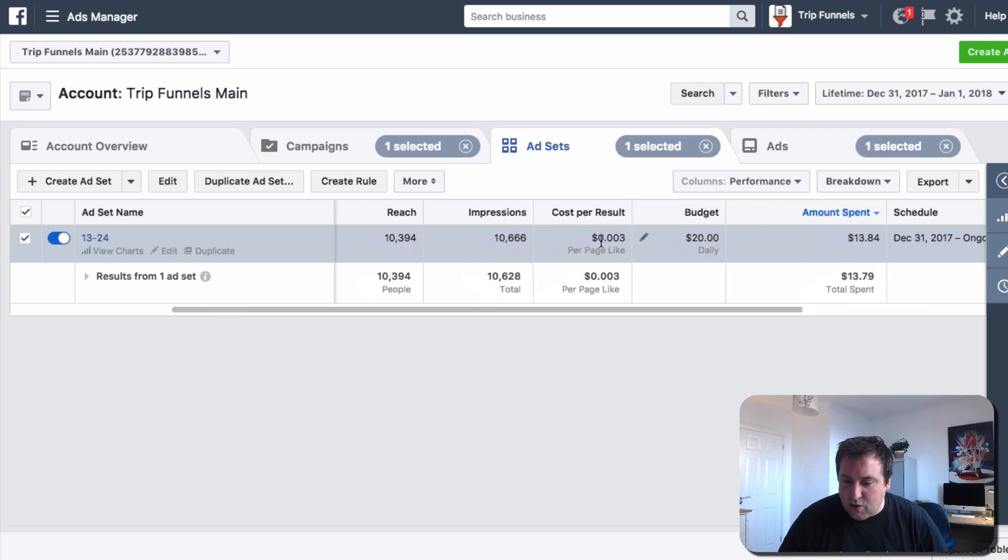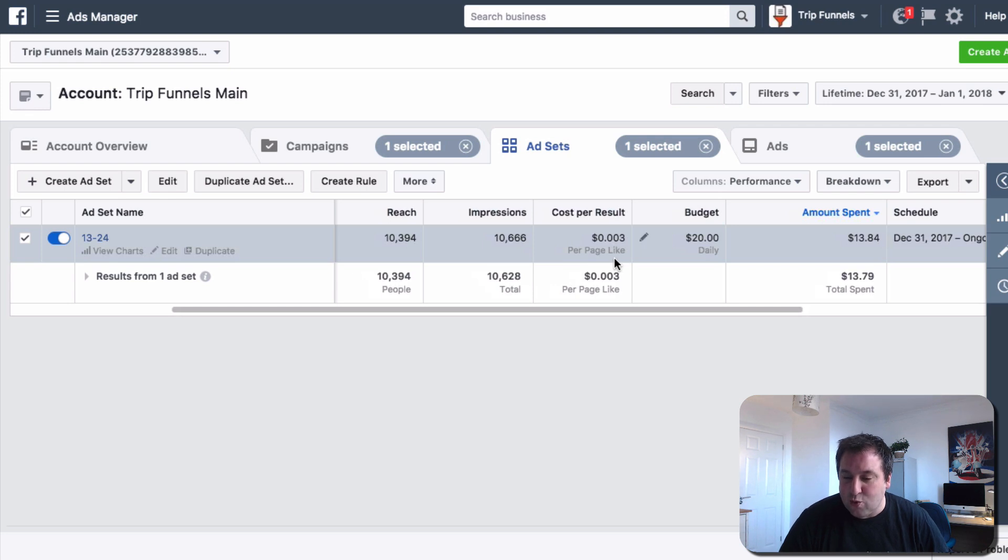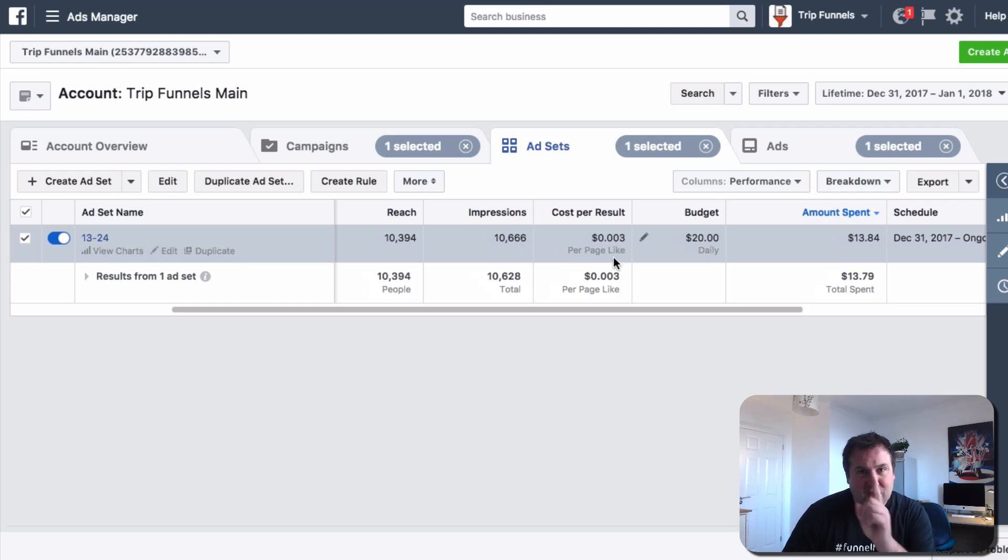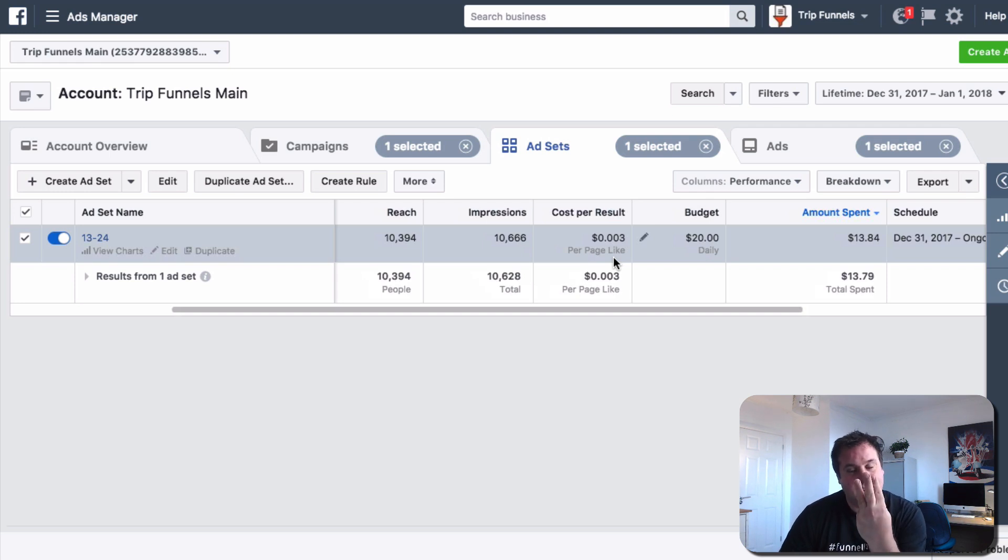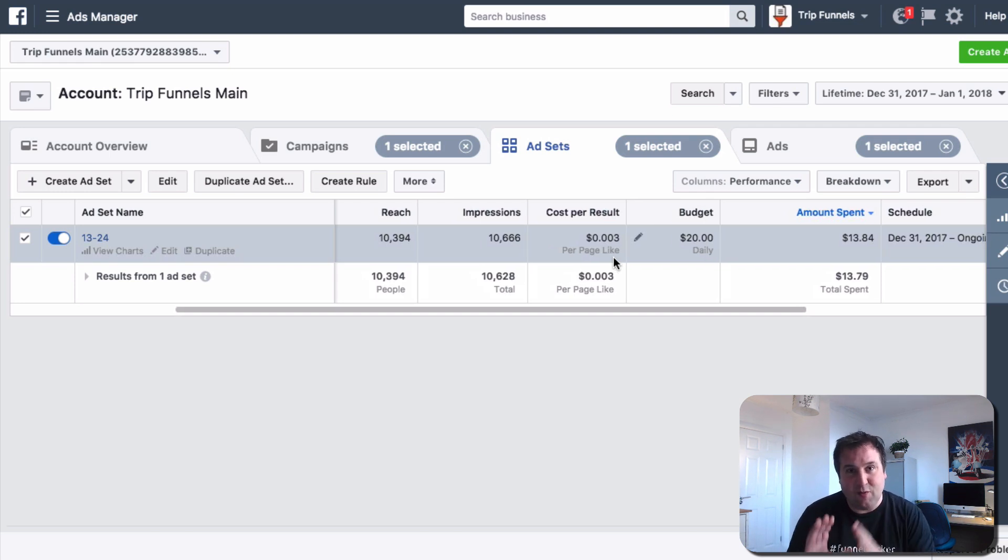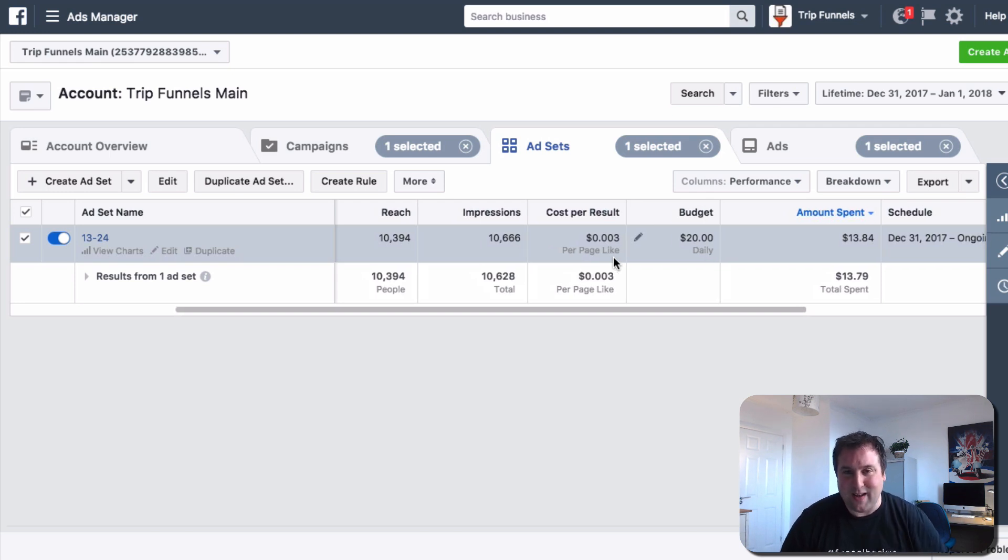And as you can see, my cost per page like, and it says it there, is 0.003 cents. So for one cent, I'm getting three page likes. And this is from Facebook, and this is real people.